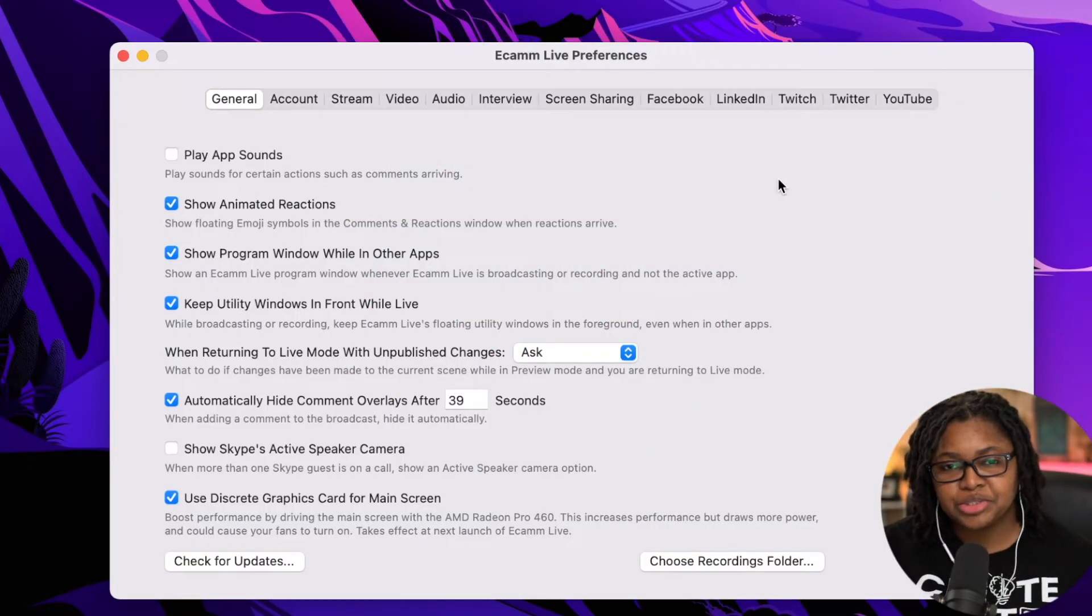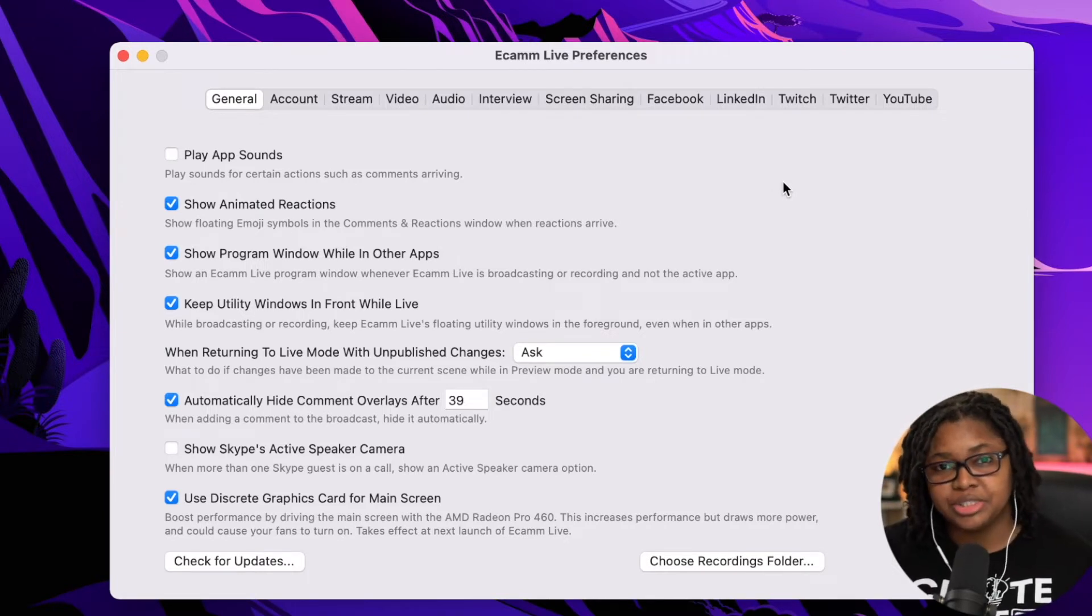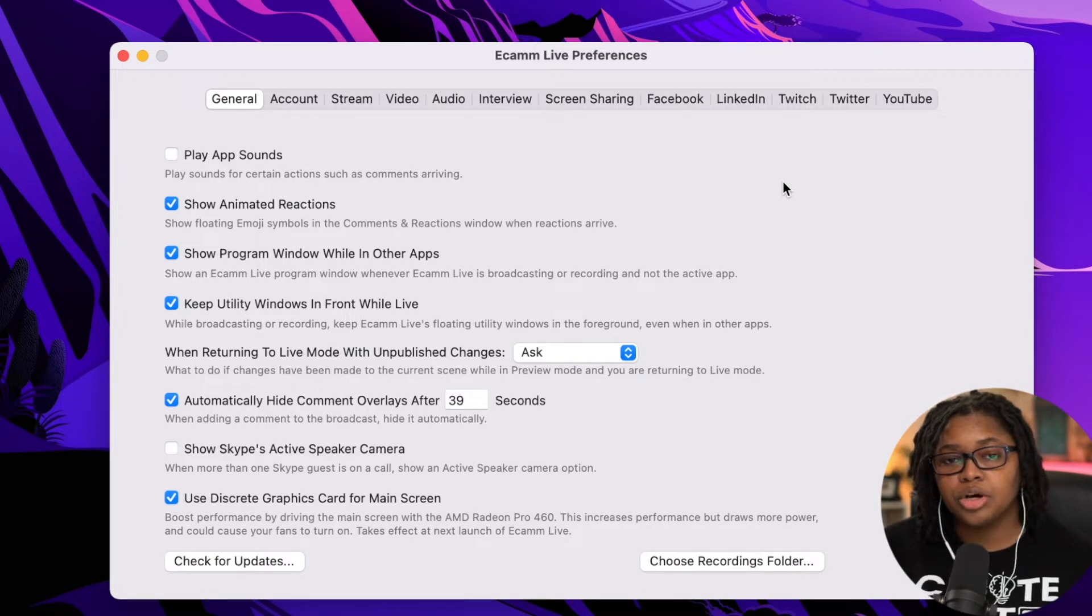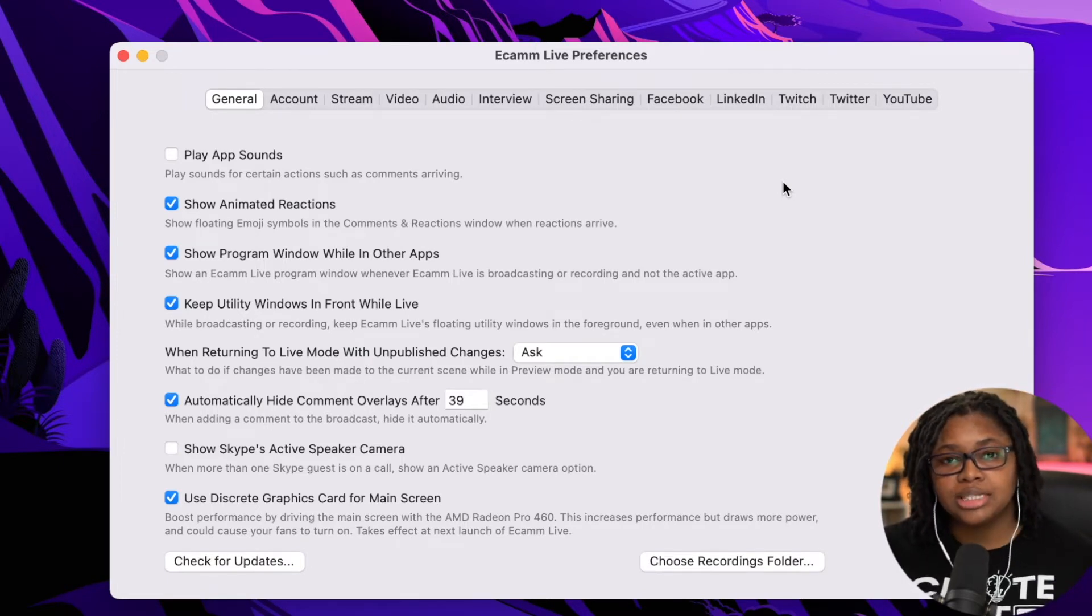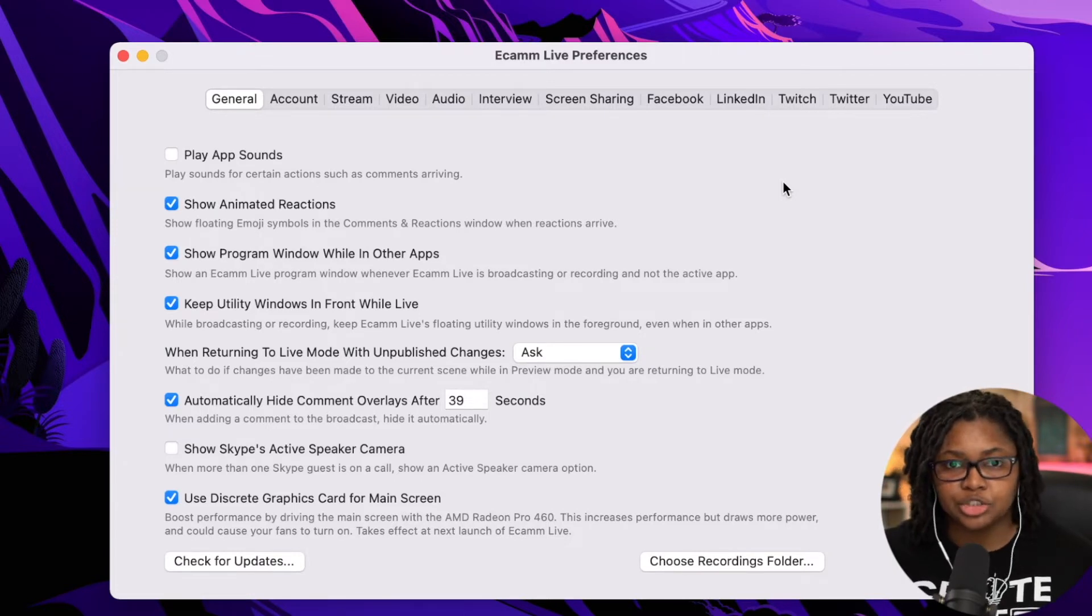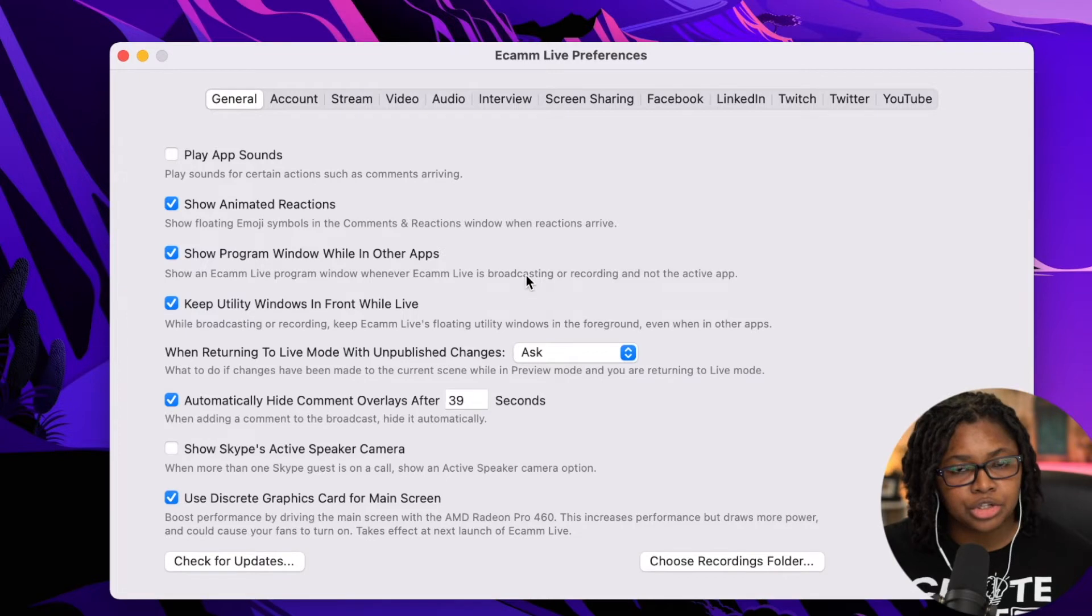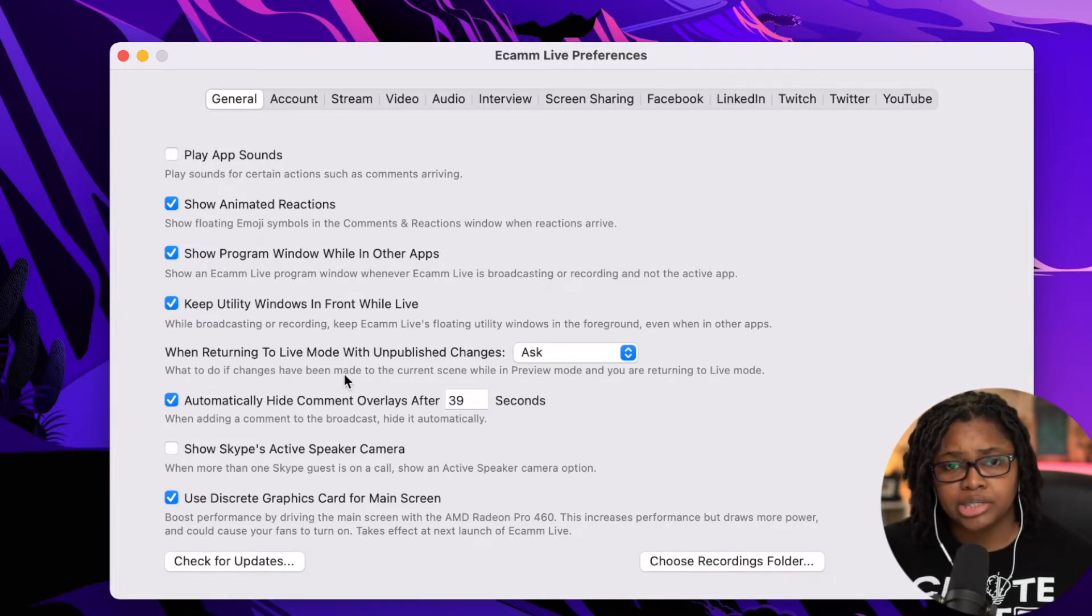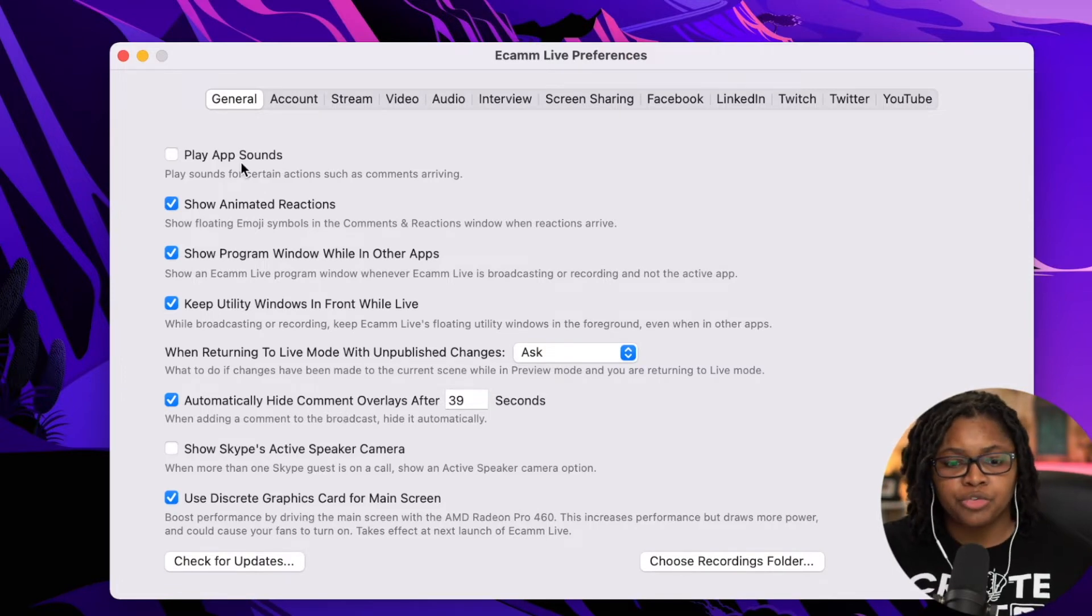Here we are on the general tab, and this is going to go through all of the basic settings that you need to use when it comes to using Ecamm Live. I highly encourage you to follow along with some of the things that I have checked, even though they may not be fully explained because there are things that only make sense as we get later into some of the advanced options. You can always come back and change them as you see fit.